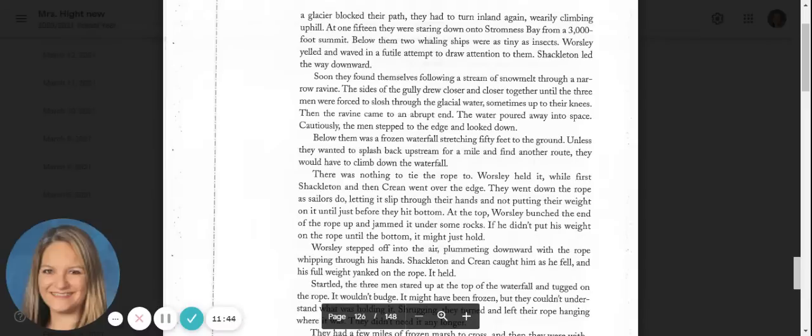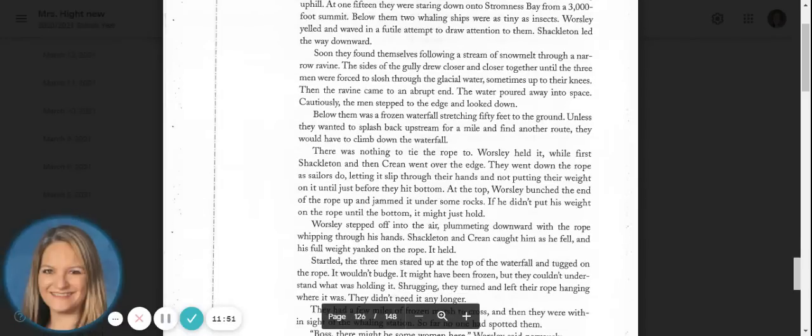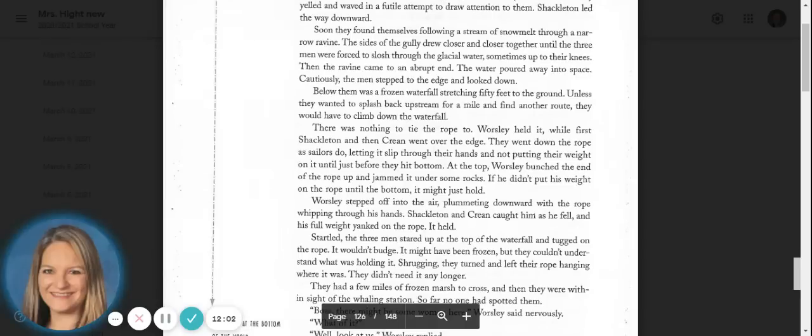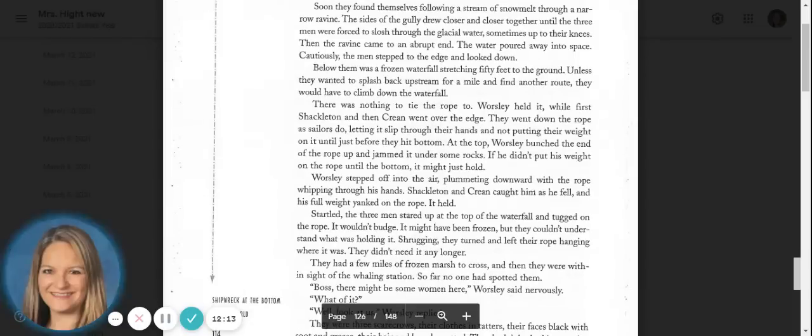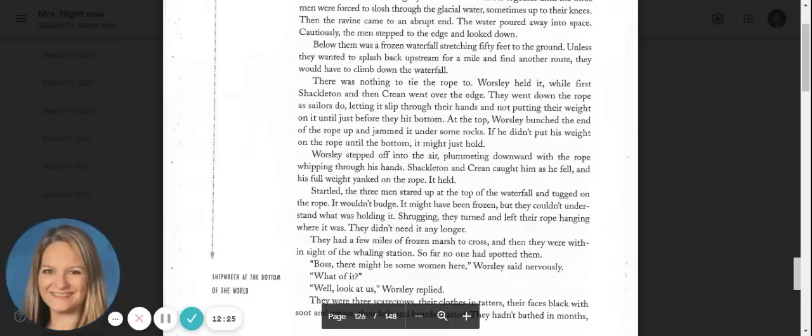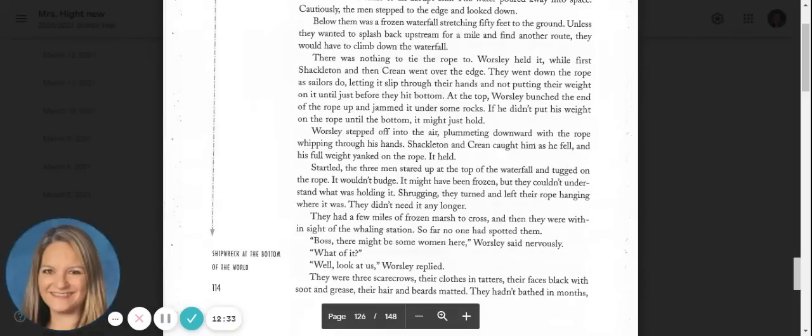Then the ravine came to an abrupt end. The water poured away into space. Cautiously, the men stepped to the edge and looked down. Below them was a frozen waterfall stretching fifty feet to the ground. Unless they wanted to splash back upstream for a mile and find another route, they would have to climb down the waterfall. There was nothing to tie the rope to. Worsley held it, while first Shackleton and then Crean went over the edge. They went down the rope as sailors do, letting it slip through their hands and not putting their weight on it just before they hit the bottom. At the top, Worsley bunched the end of the rope up and jammed it under some rocks. If he didn't put his weight on the rope until the bottom, it might just hold.